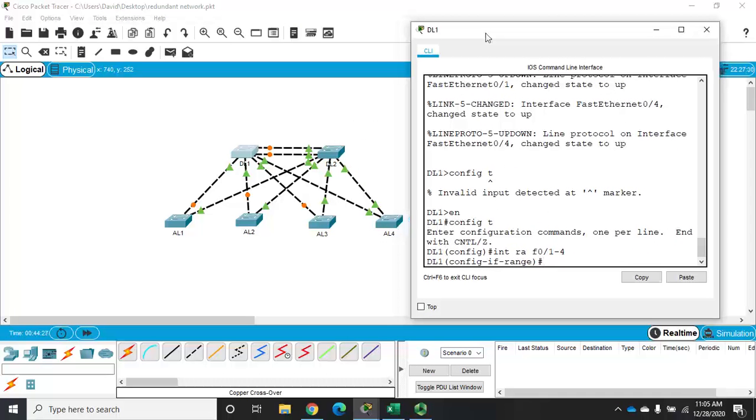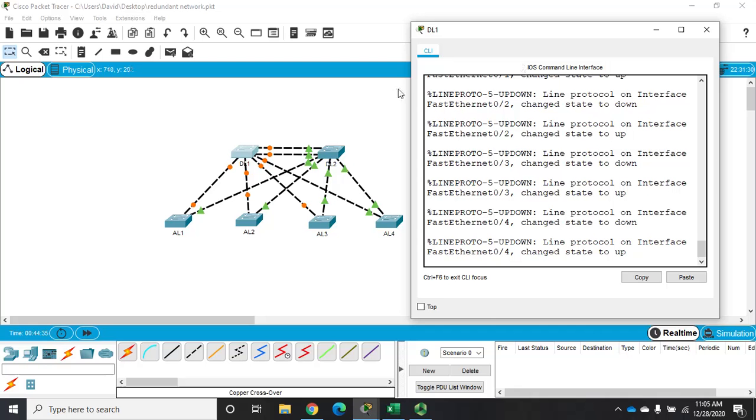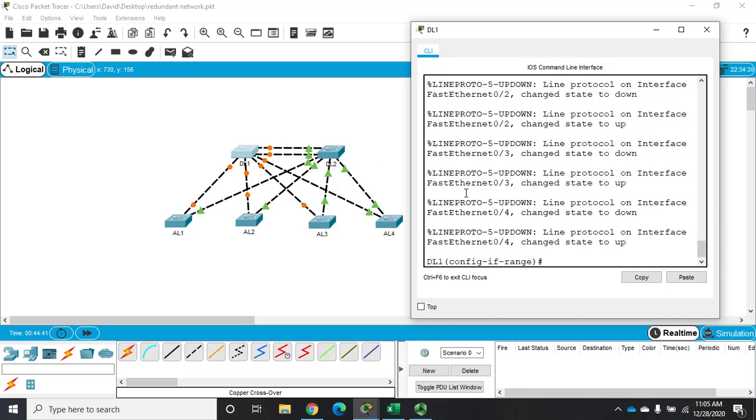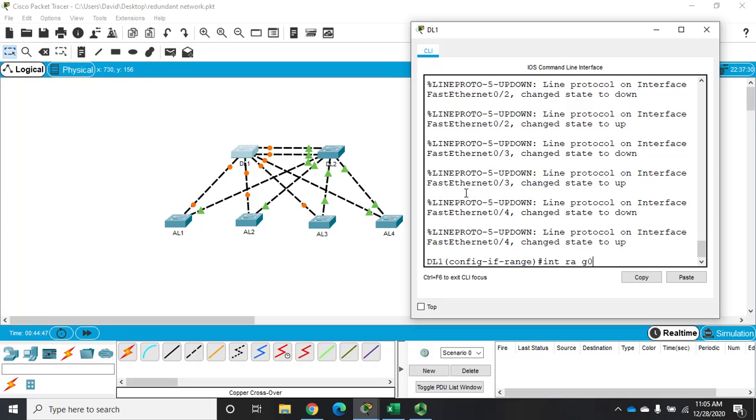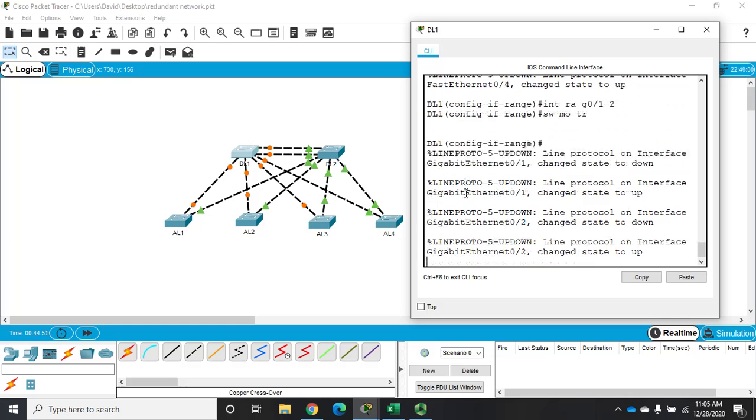So interface range and I'm going to do switchport mode trunk and that will set all of those to trunk lines. Now I'm going to do the same thing with my lines between DL1 and DL2 and those are go to interface range G0 1 and 2 switchport mode trunk.